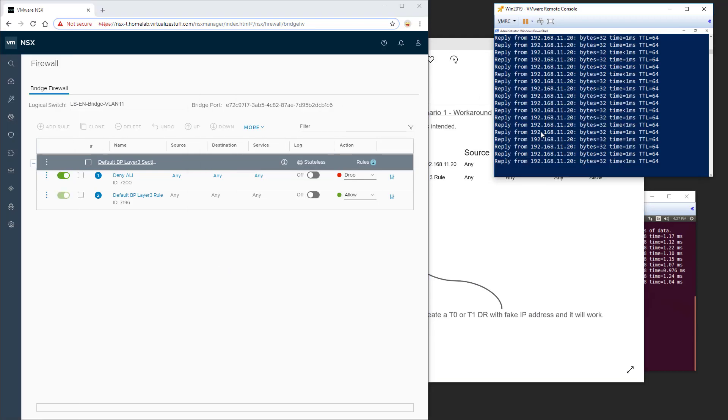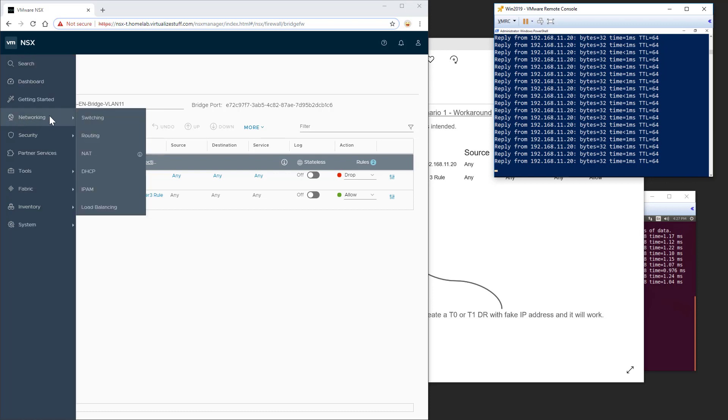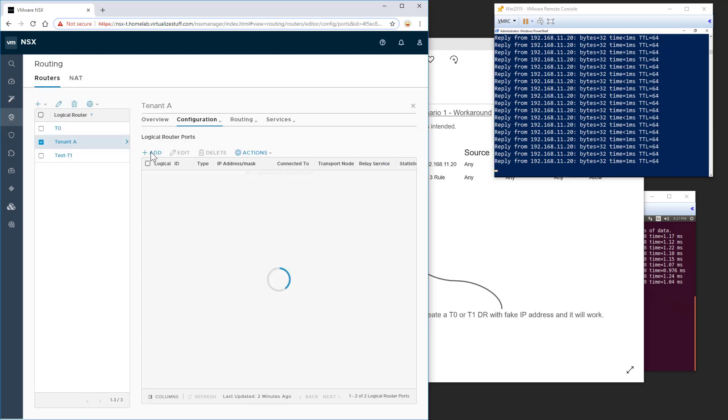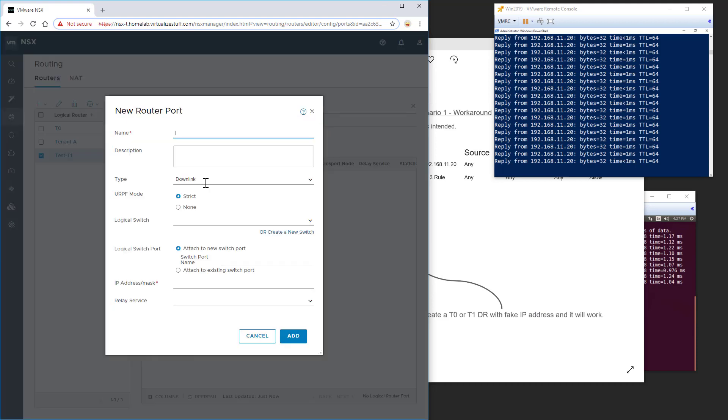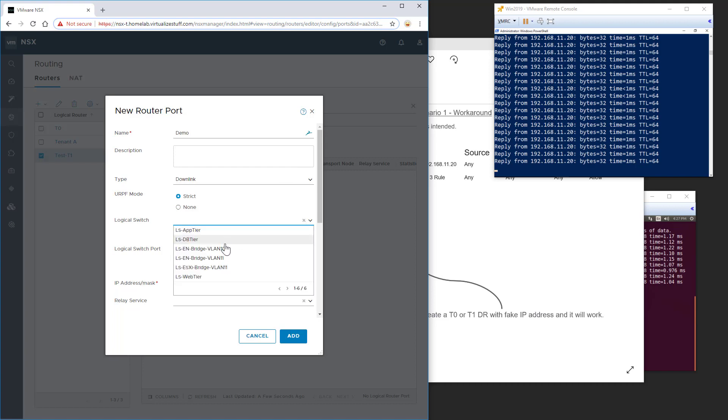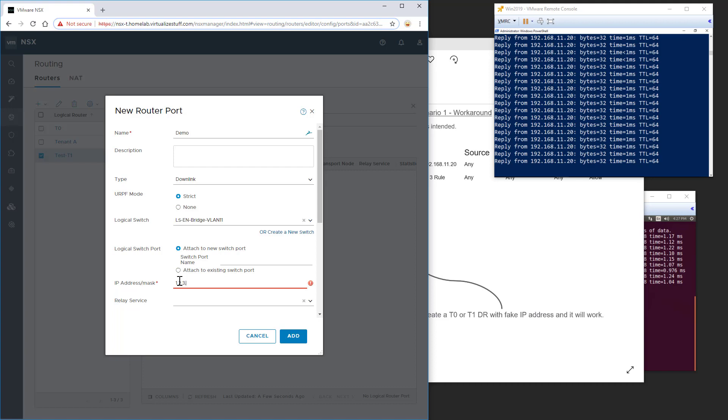So as you can see, I'm still pinging over here. So I'll let that continue to go. But we'll go over to routing. I'll select our T1 router here and add an interface. Call it demo. Select a logical switch. VLAN 11. Give it an IP address. 1, 2, 3, 4. Slash 24. Click add.